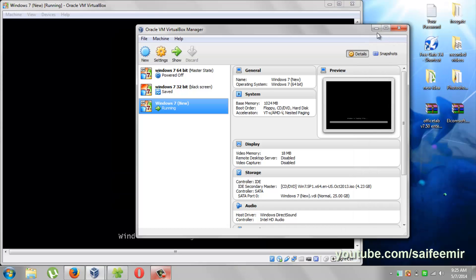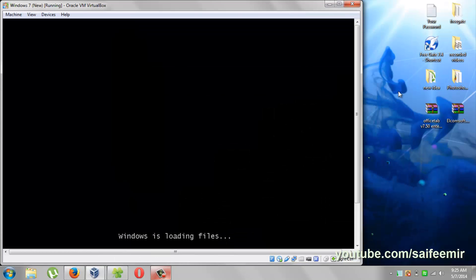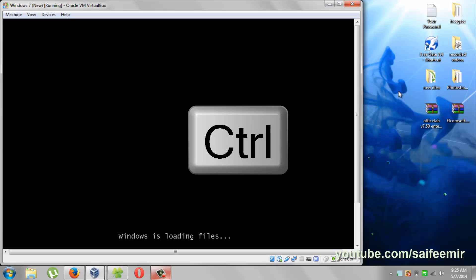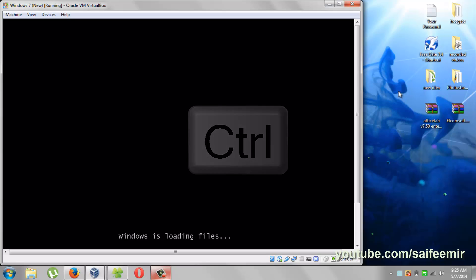If at any stage your mouse pointer is trapped in VirtualBox window, simply press right control key to get it released.